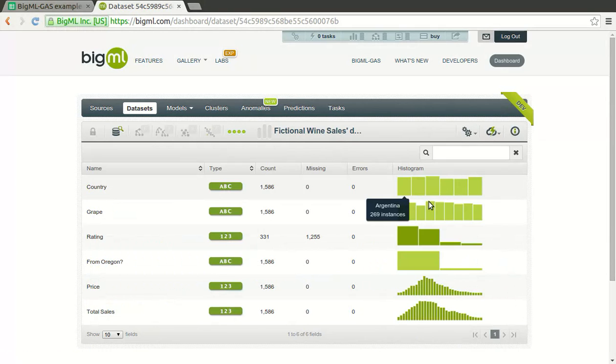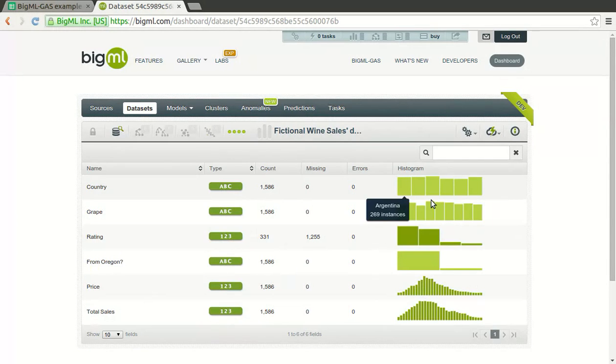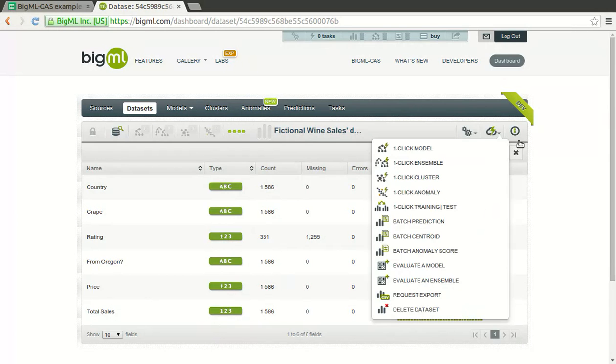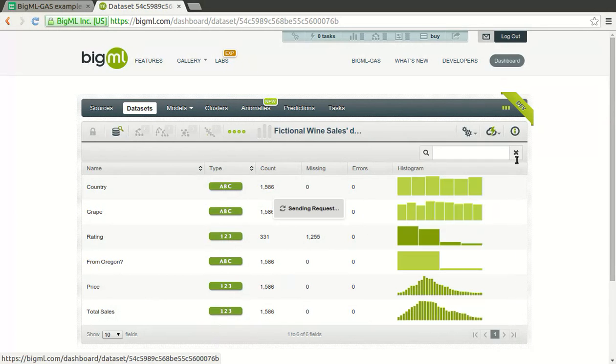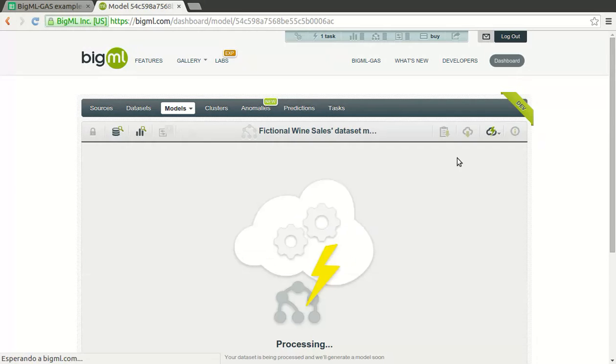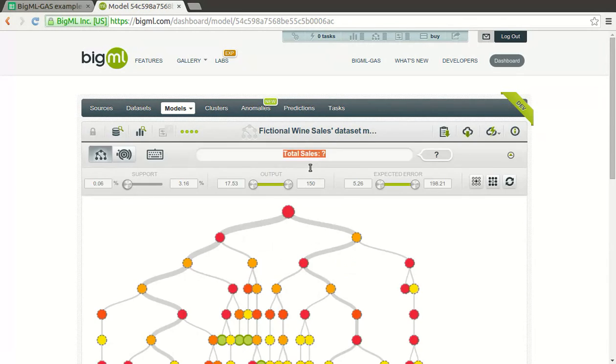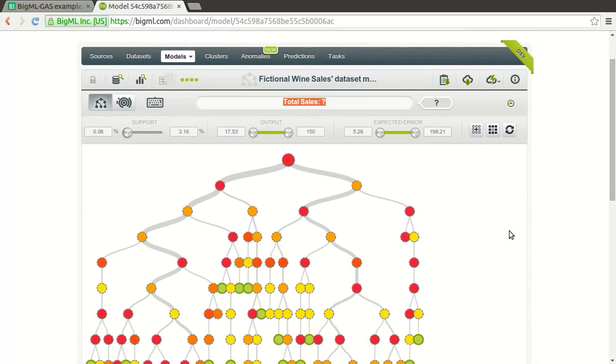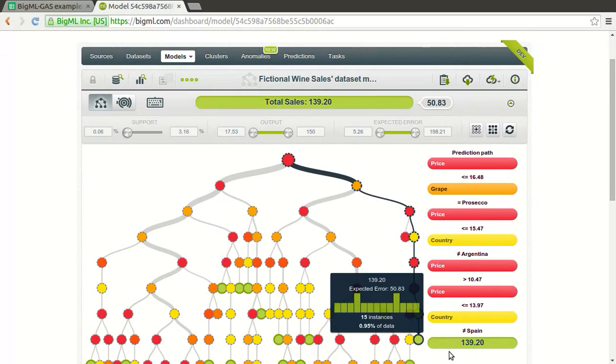The dataset summarizes all the statistical information and is the starting point to create your models or clusters. The model will contain the rules to predict from your new data what are the expected values of your objective fields. In this case, the objective is to predict a number, namely the total sales of a new kind of wine. We'll predict that objective based on data that describes the prior total sales in a wine shop.